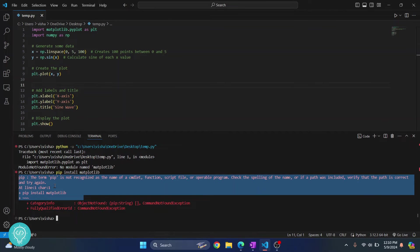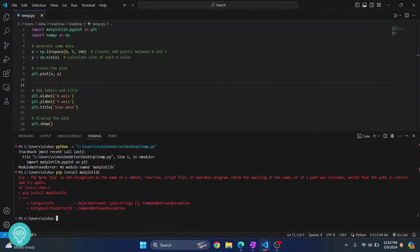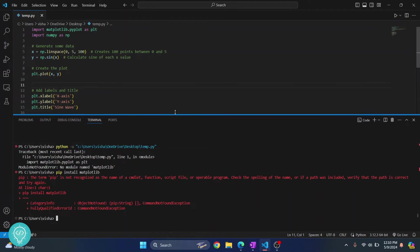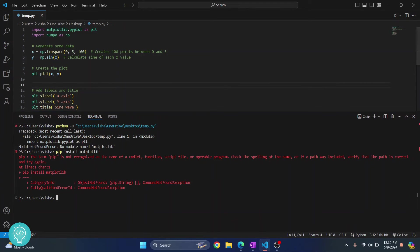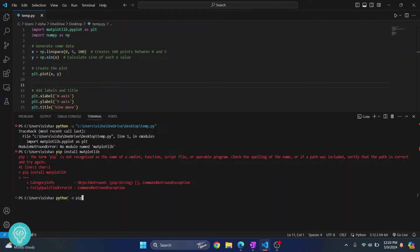This is because pip is either not added to the path or pip is not installed. If pip is not added to path you can fix it easily by just writing python -m pip install matplotlib, and this will work.